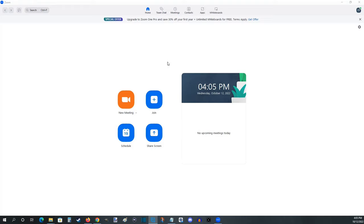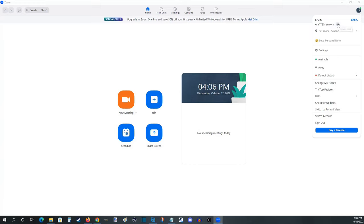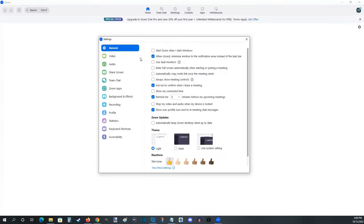All right guys, so now over on my PC with the Zoom desktop app, to set up this camera to make sure it is the one that is going to be used in meetings, what we want to do is go over to the upper right hand corner and click on our account, and then go down and click on where it says settings. That'll pop up the settings menu.